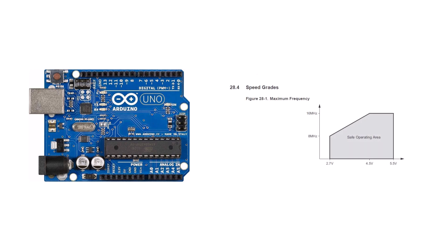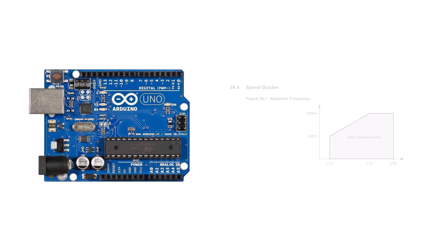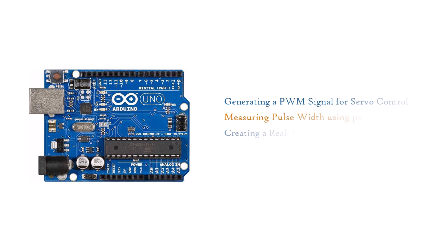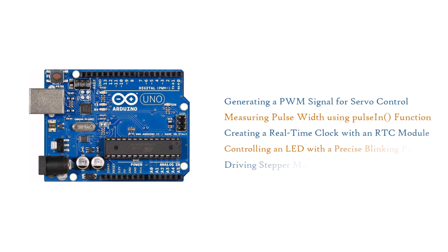According to the datasheet, to operate at a speed of 16MHz, a voltage of 4.5 to 5.5V is required. If you are using an Atmega328 in an application where precise timing is critical and the voltage drops below 4.5V, you may experience disruptions in your code.